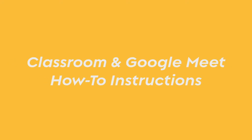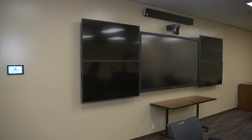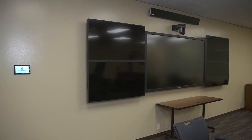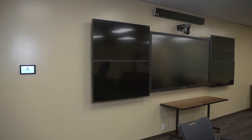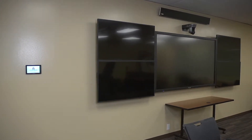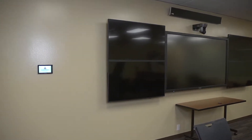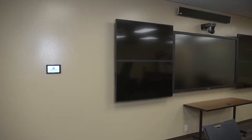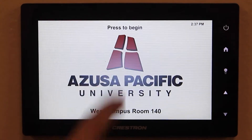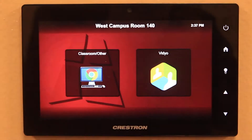This video will show you how to use the classroom controls and Google Meet together in your distance learning course. To begin, locate the panel at the front of the room and press it to start.